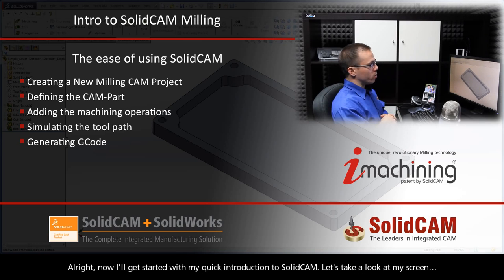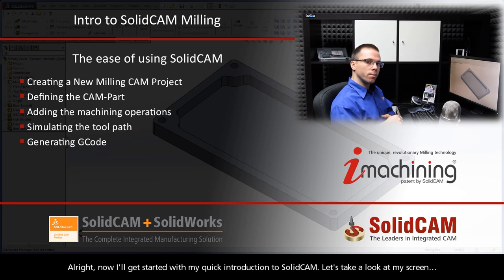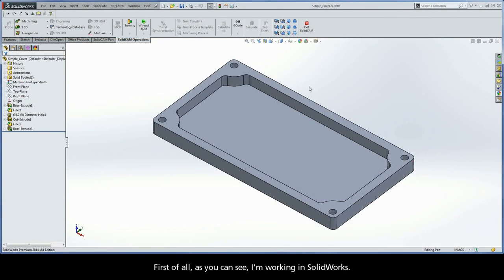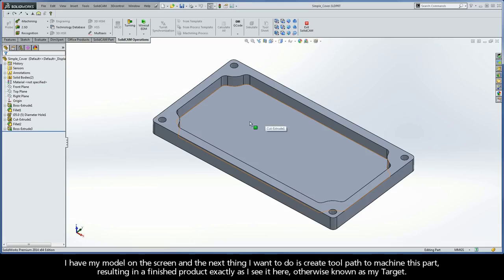Alright, now I'll get started with my quick introduction to SolidCam. Let's take a look at my screen. First of all, as you can see I'm working in SolidWorks. I have my model on the screen, and the next thing I want to do is create toolpath to machine this part, resulting in a finished product exactly as I see it here, otherwise known as my target.